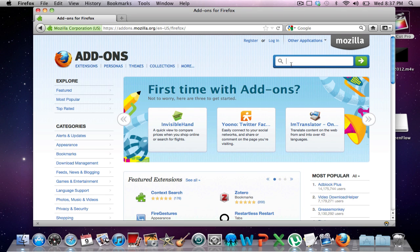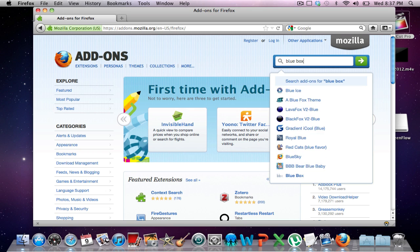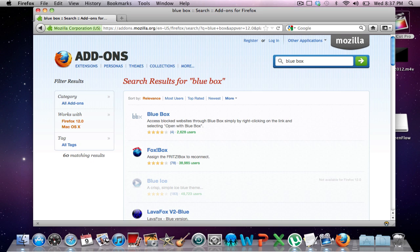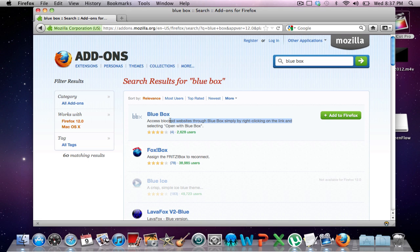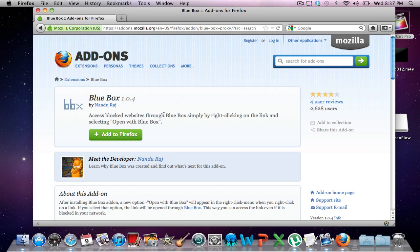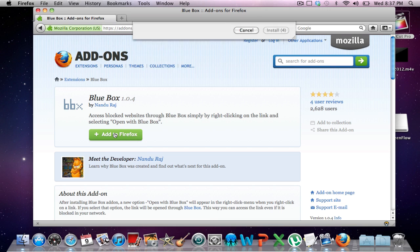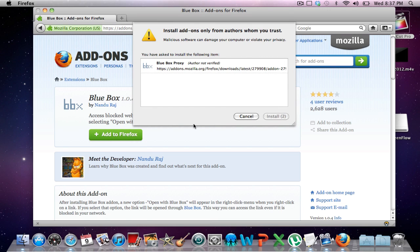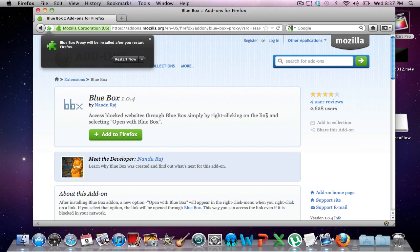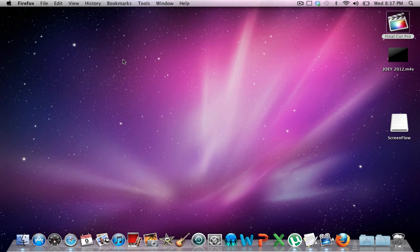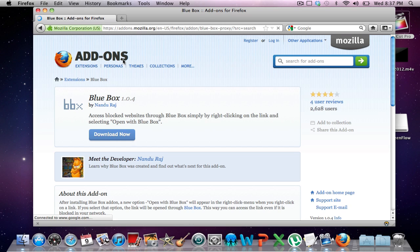And you're going to search Blue Box — that's the first one, Blue Box. Access websites through Blue Box. So then you're going to download Blue Box and click Add to Firefox and install it. It's going to ask you to restart, so just restart the browser. Okay, now you have it.